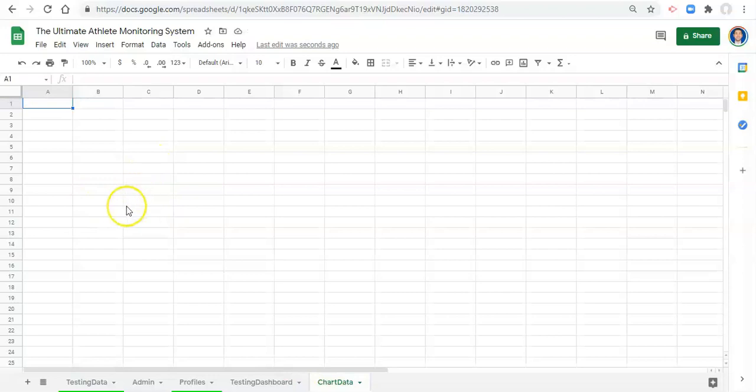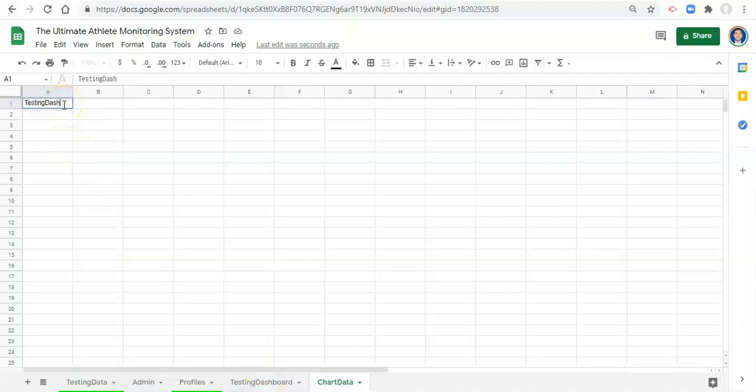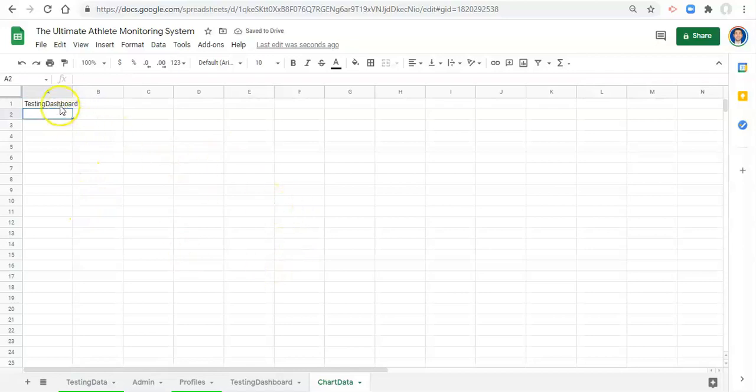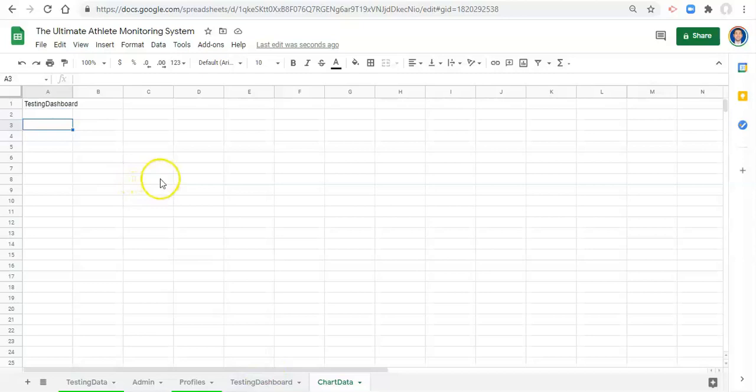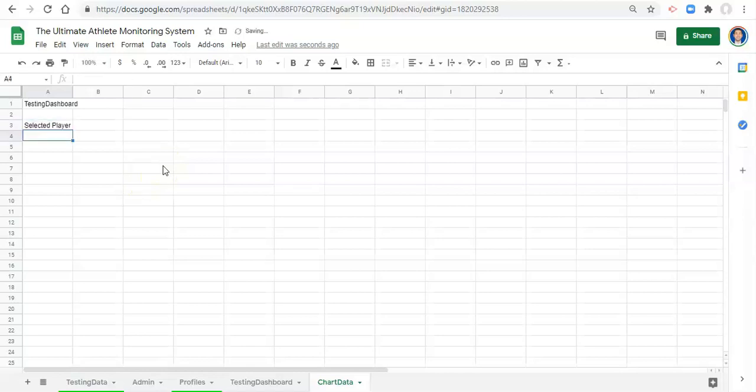The first thing I'm going to call this top area testing dashboard so that we know that all this stuff relates to the testing dashboard and the interactions that we select within that. And I'm just going to get some baseline information that we need to do our calculations correctly.